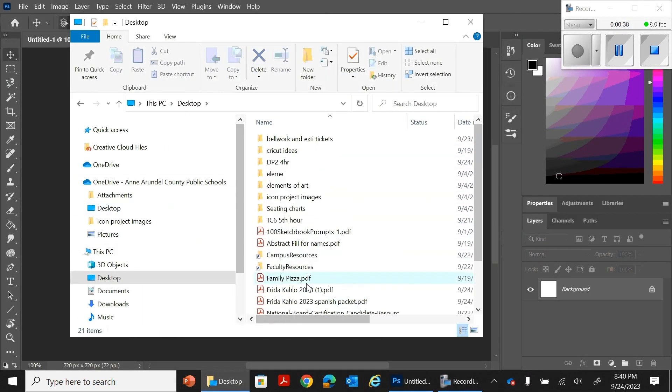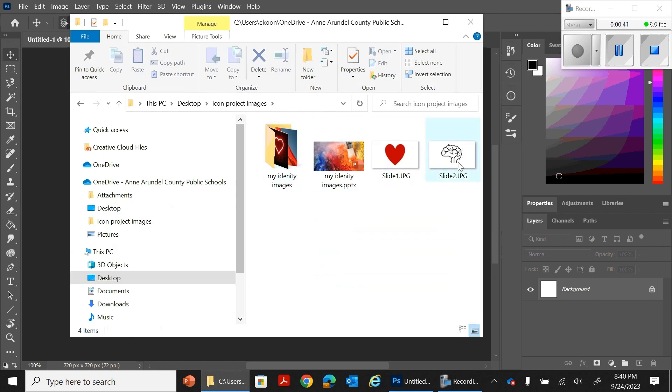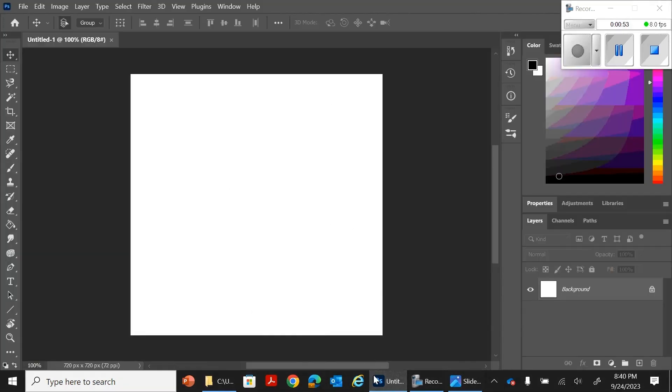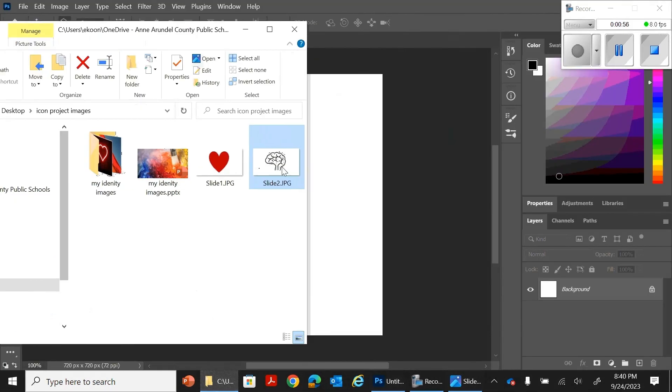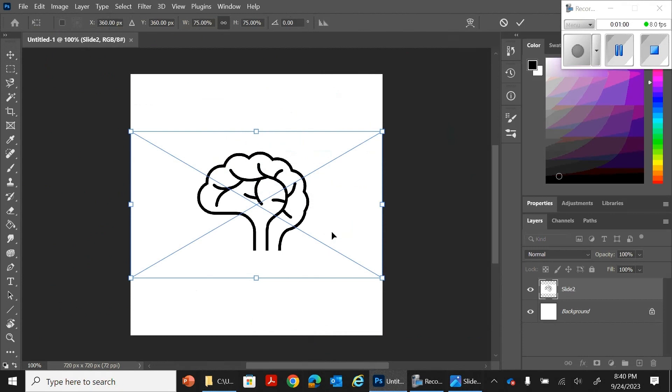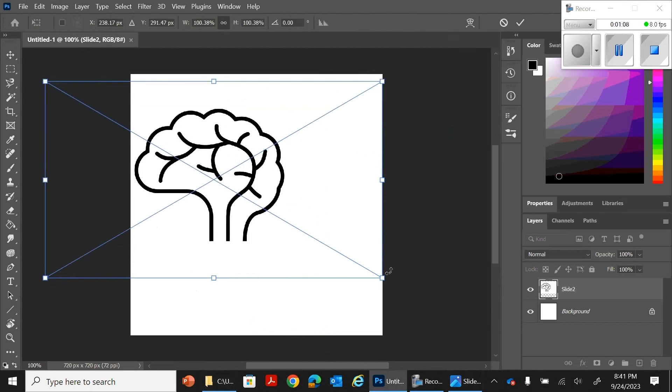You should have a collection of images and you can just start adding those. I'm going to start with this brain here because that was one of my images.